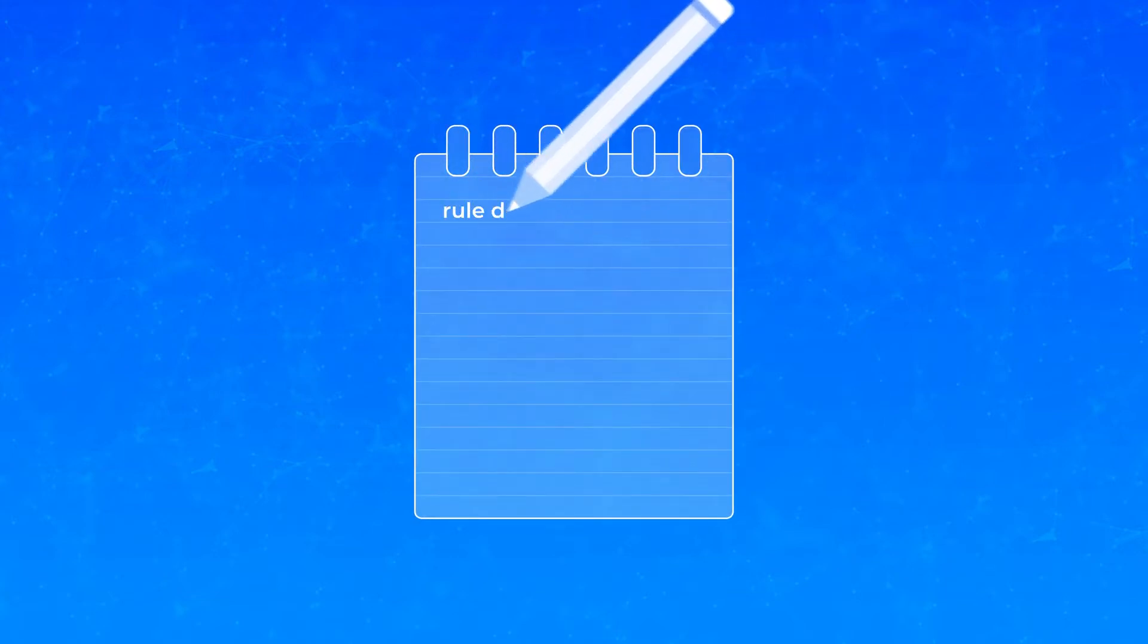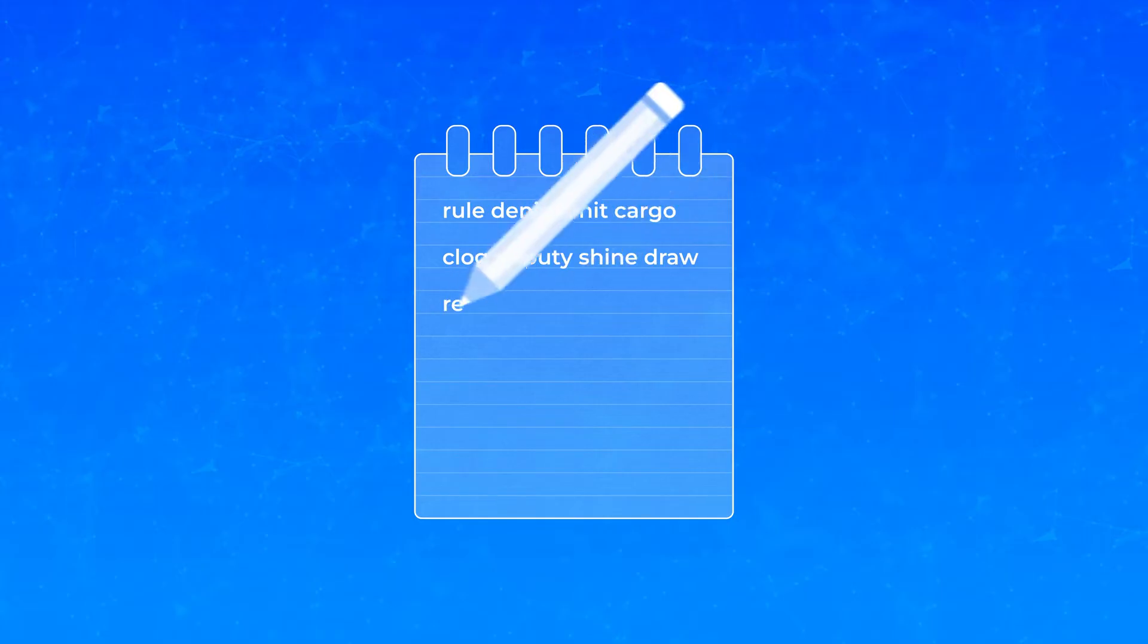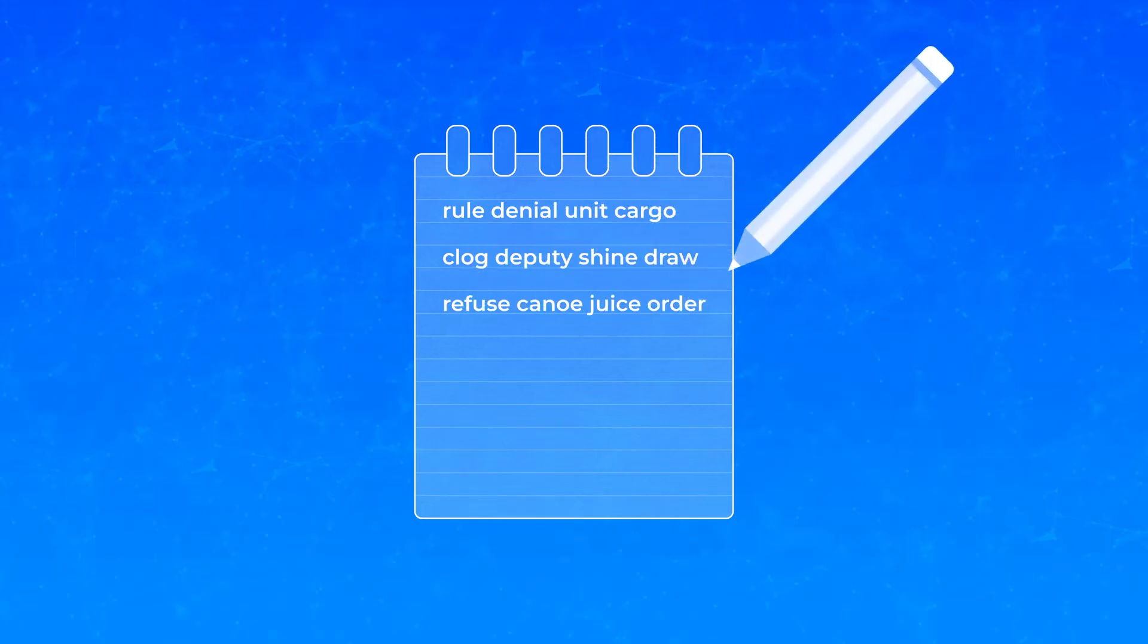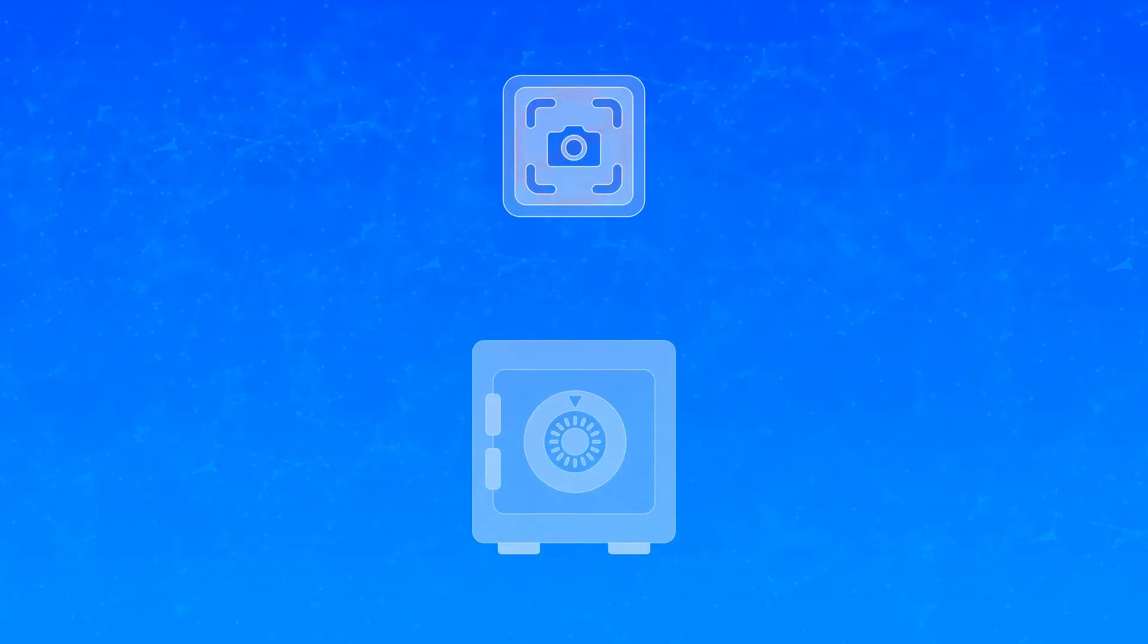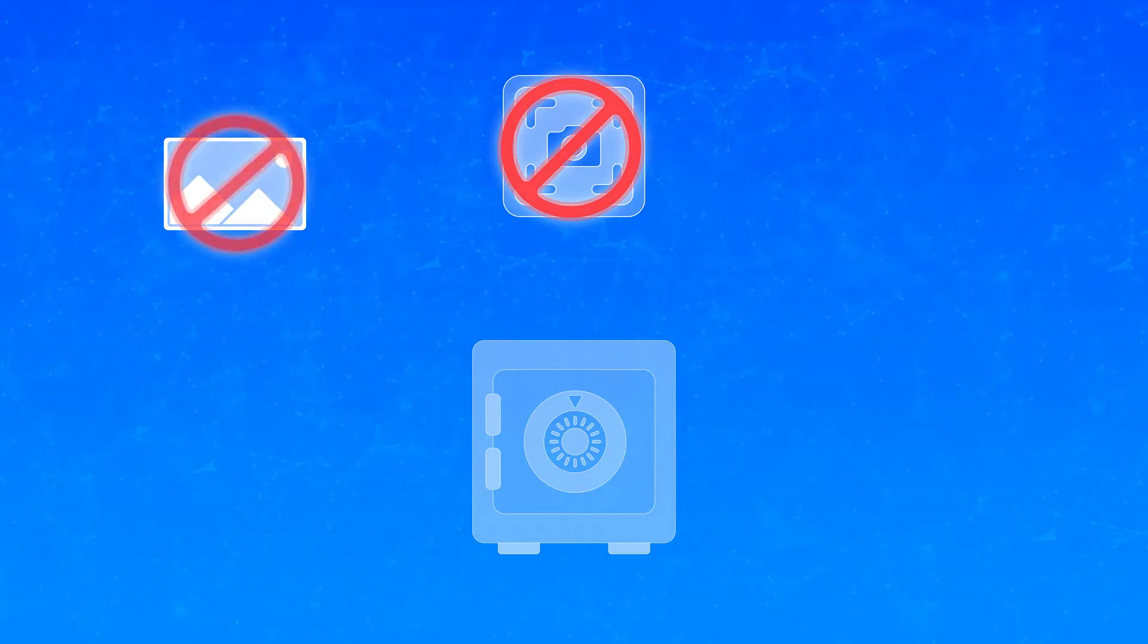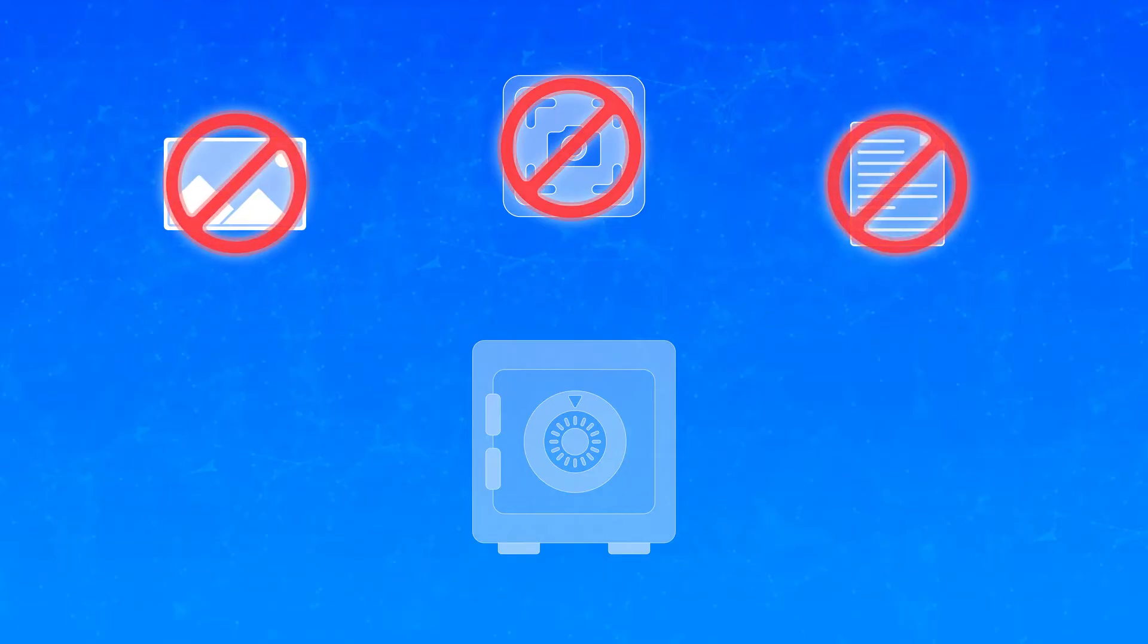If you're a first-time user, when you get your recovery phrase, back it up. Hand write it down on a piece of paper and save it somewhere safe. Do not screenshot it, take a picture of it, or type it out in a text file somewhere. The less it touches anything connected to the internet, the safer it is.